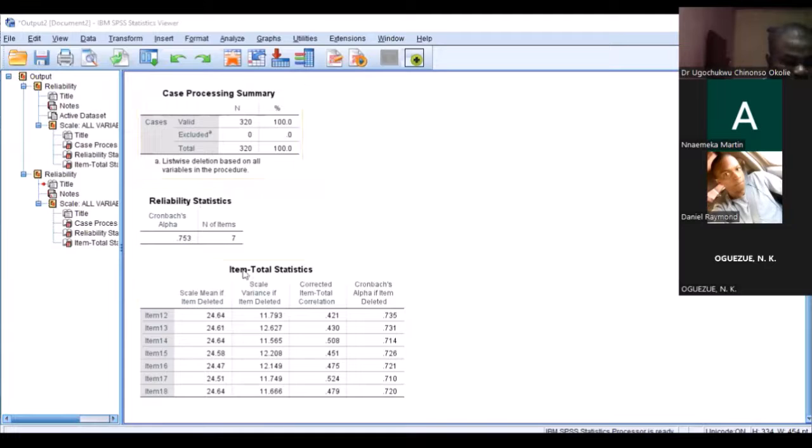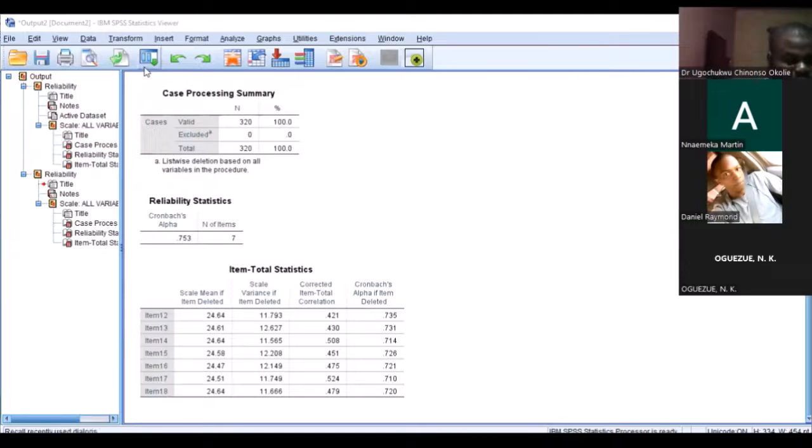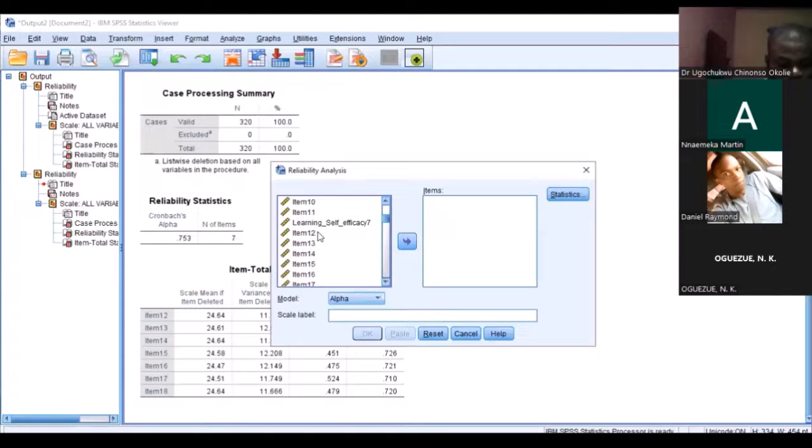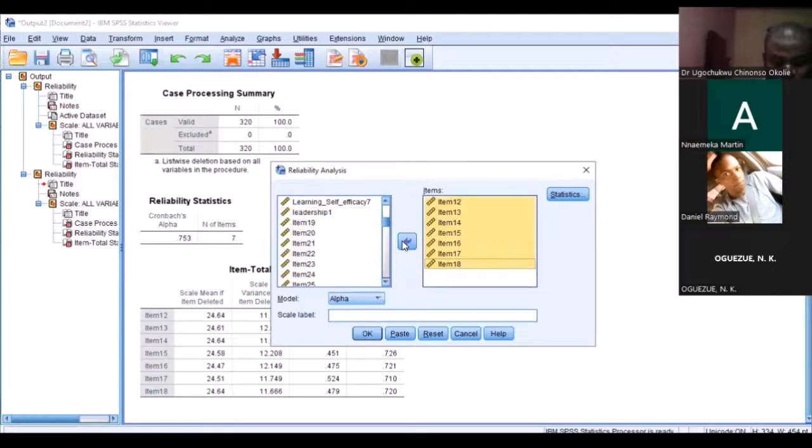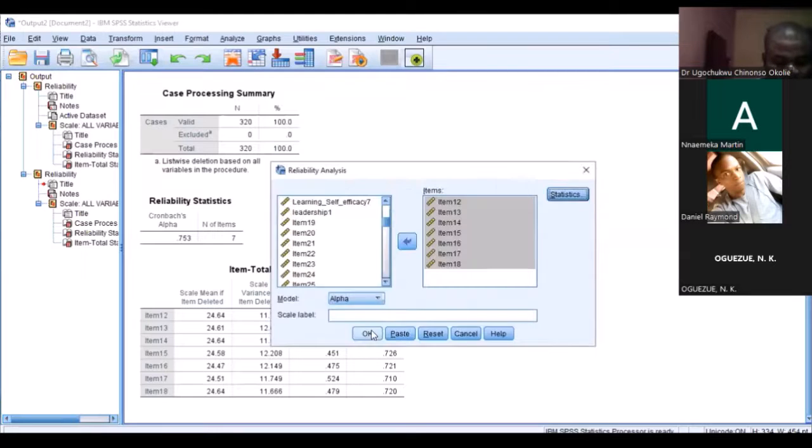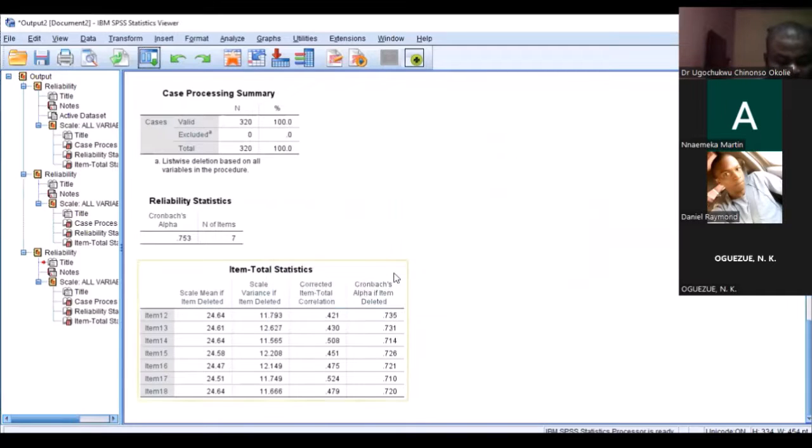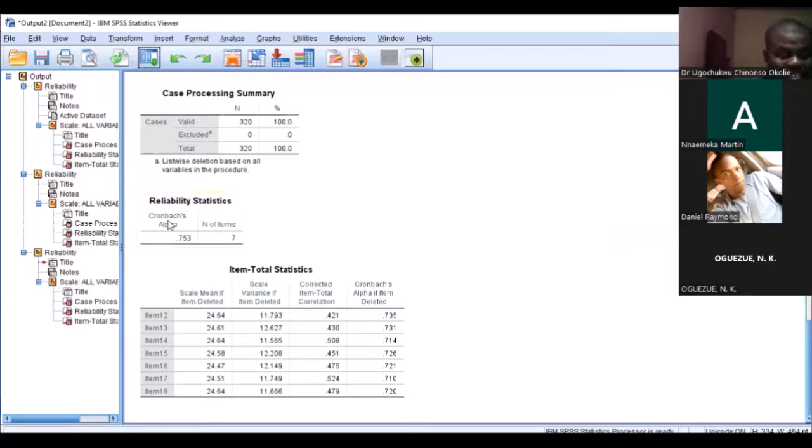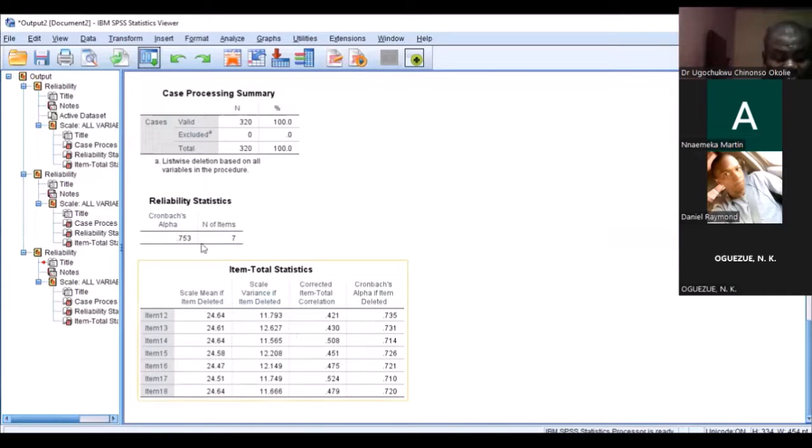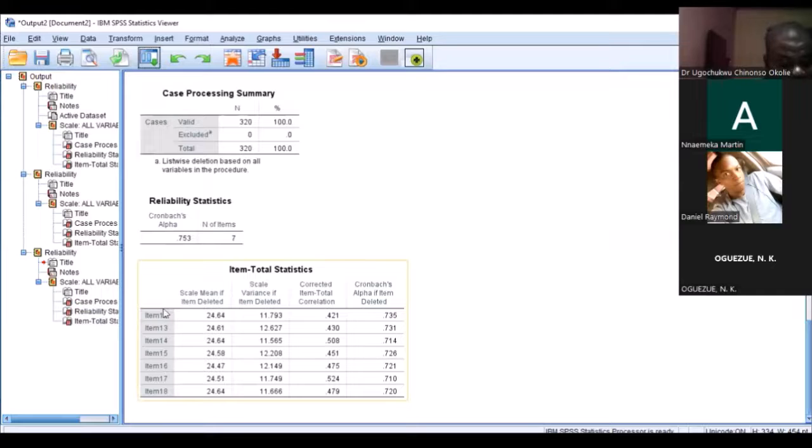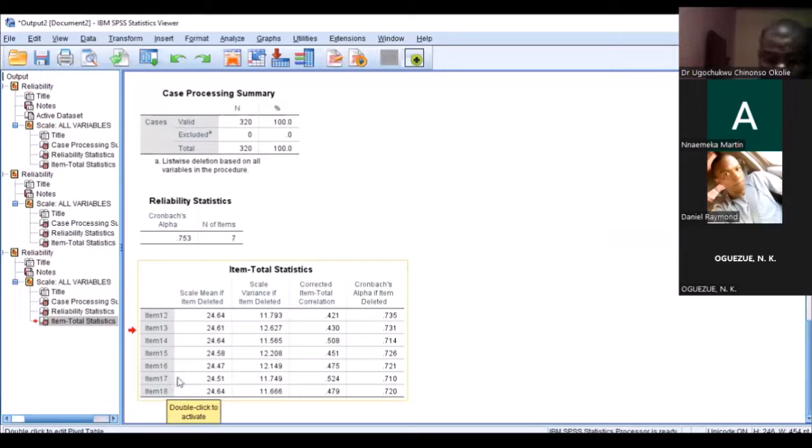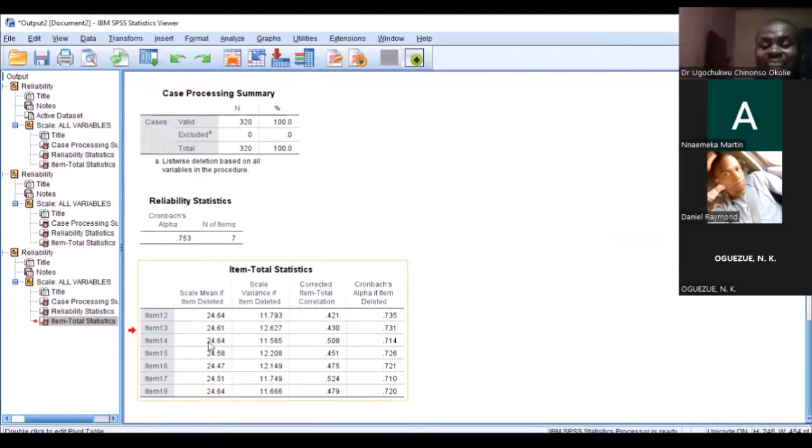The next one is learning self-efficacy. Let me do it again for those who didn't see it. I went to learning self-efficacy, selected all the items, put them into this box, then selected Item if Deleted and checked. This particular scale met the overall Cronbach's alpha for the whole scale measuring learning self-efficacy, items 11 to 18.